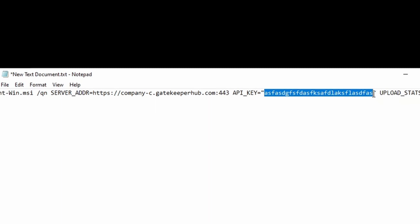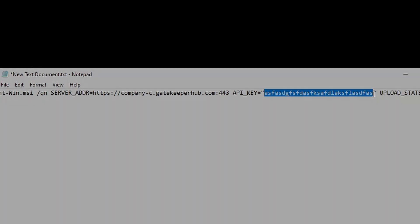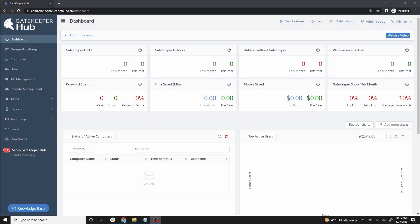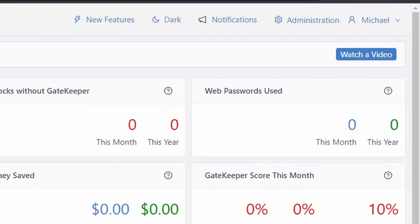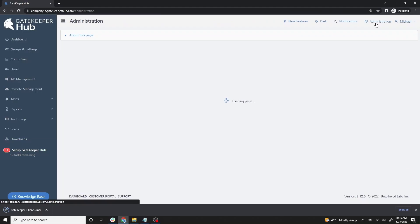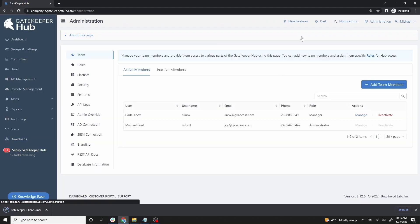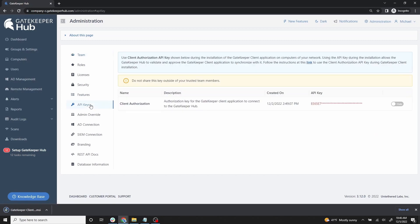To find your API key, go to your Gatekeeper hub. On the upper right, click Administration. On the left, click API keys. This key will be used to sync your client to the Gatekeeper hub.